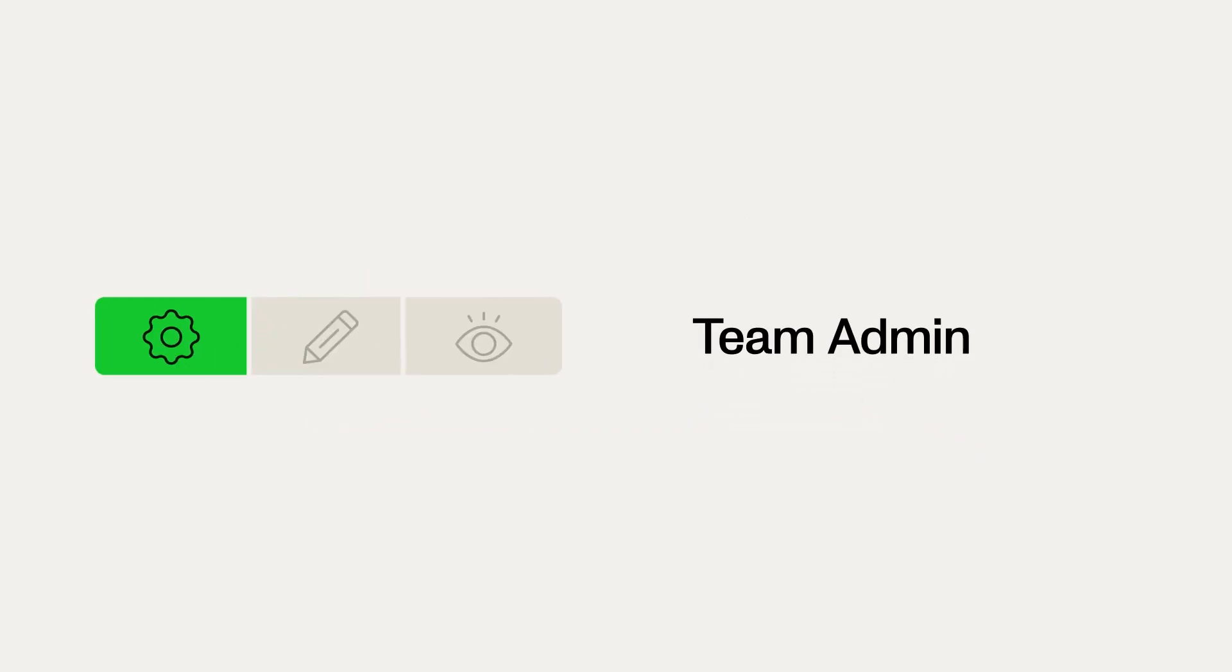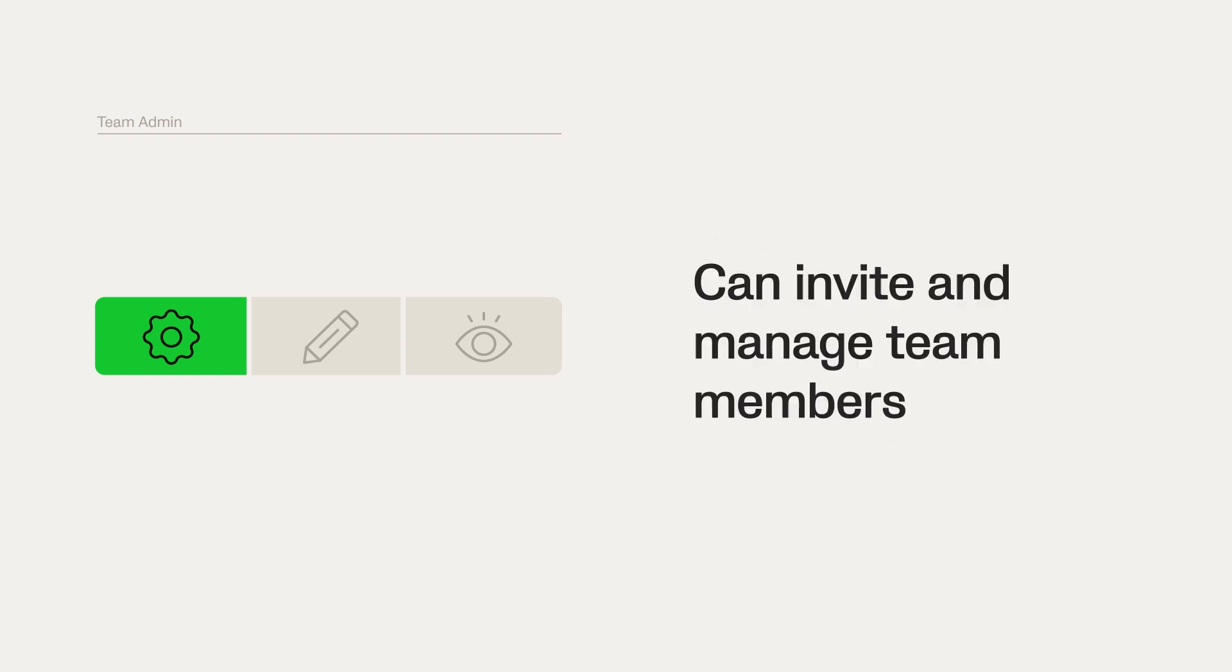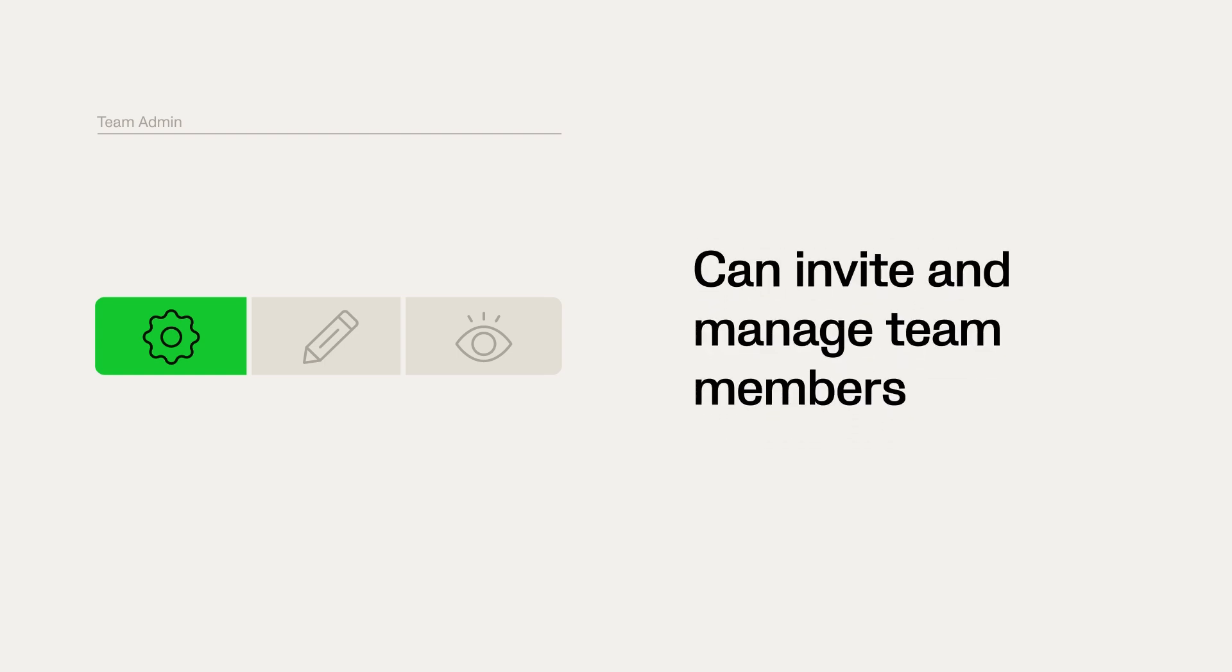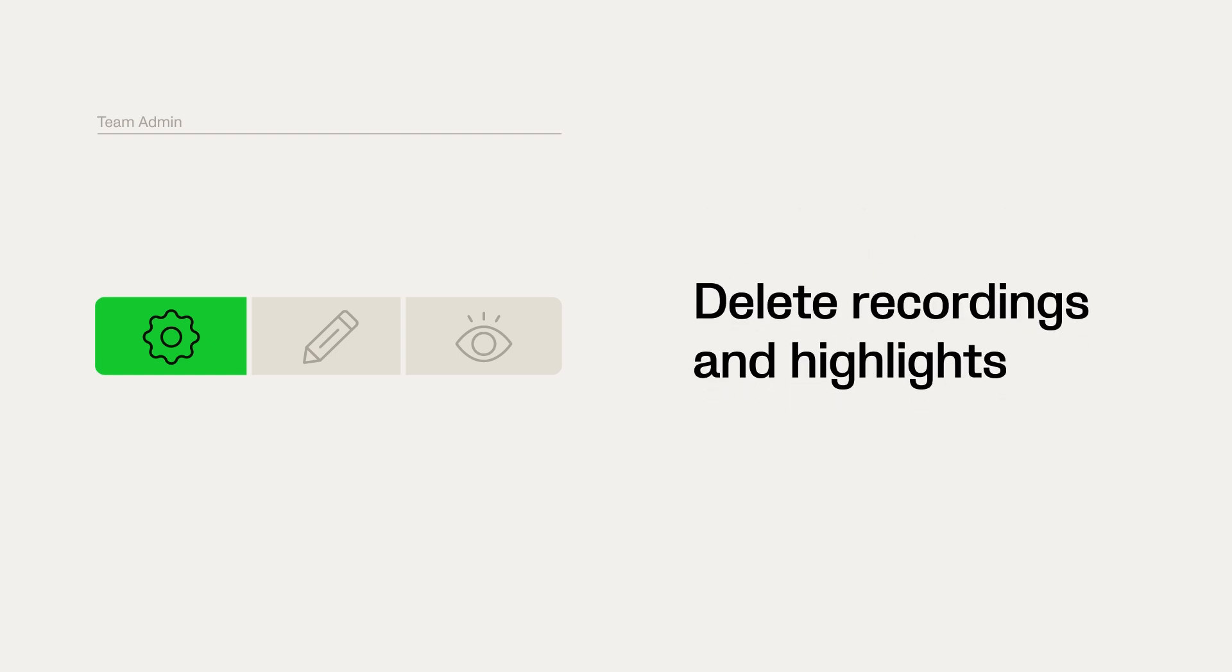For other team members, there are three different permission levels to choose from: team admin, editor, and viewer. Team admin is the person who is responsible for the team, typically the coach of the team. Team admins can invite and manage team members as well as delete recordings and highlights.